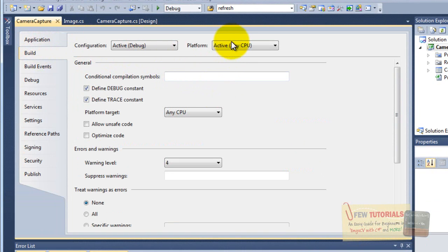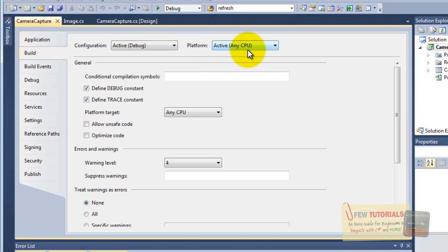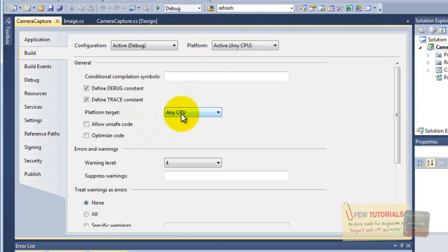In the build tab, as you can see, this platform is set to any CPU, and platform target is also set to any CPU, which for my Windows means my current platform, whether it's 32-bit or 64-bit. Last time I coded this application with 32-bit platform, so it was set for 32-bit.